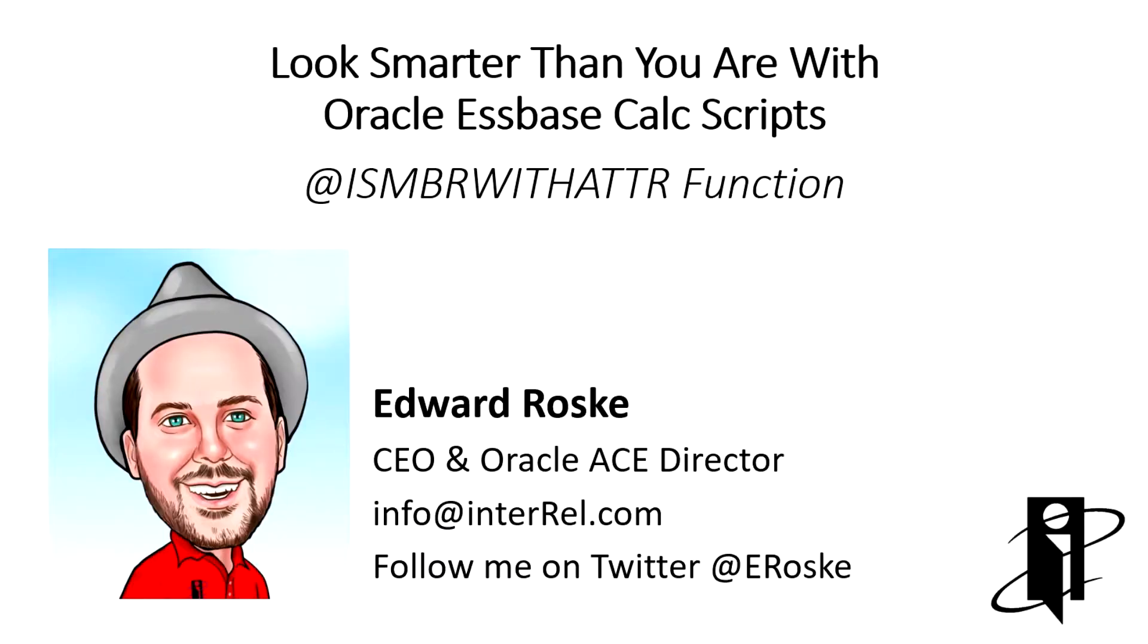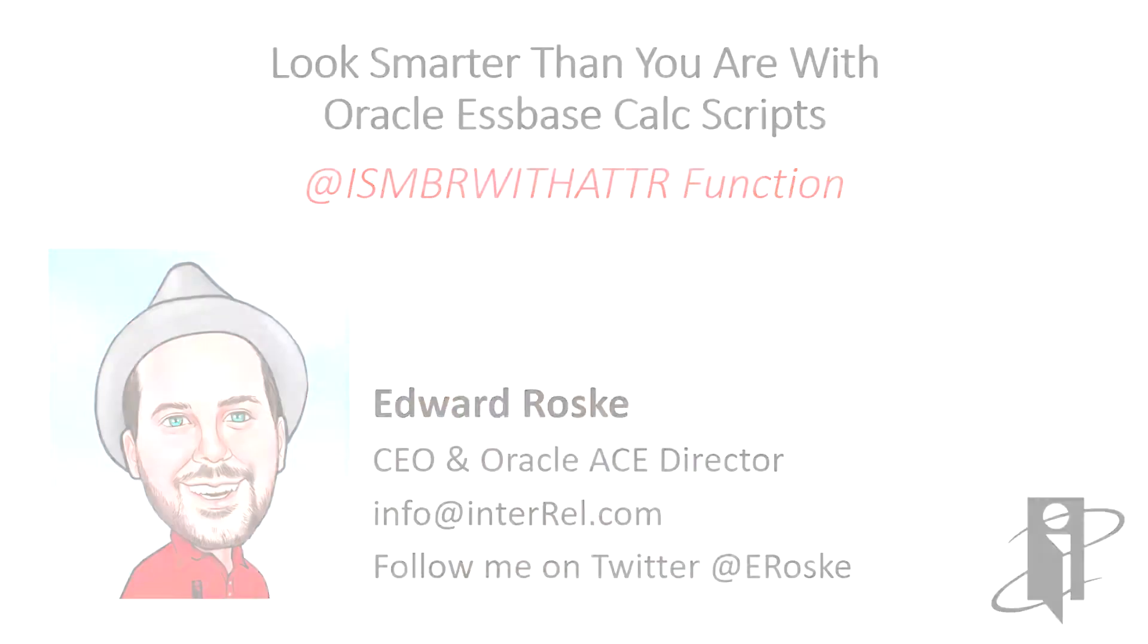Welcome to Look Smarter Than You Are with Oracle Essbase Calc Scripts. This video explains the boolean function with the terribly fun name isMemberWithAttribute.